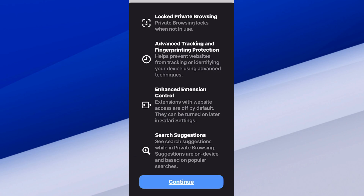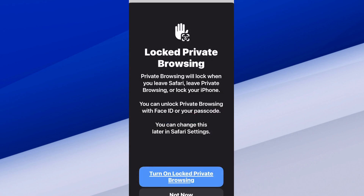Enhanced extension control — extensions with web browse access are off by default. Search suggestions while in private browsing are pretty much just turned off. Suggestions are on-device based on popular searches. So let's go to continue and turn this on, and we should be good to go.